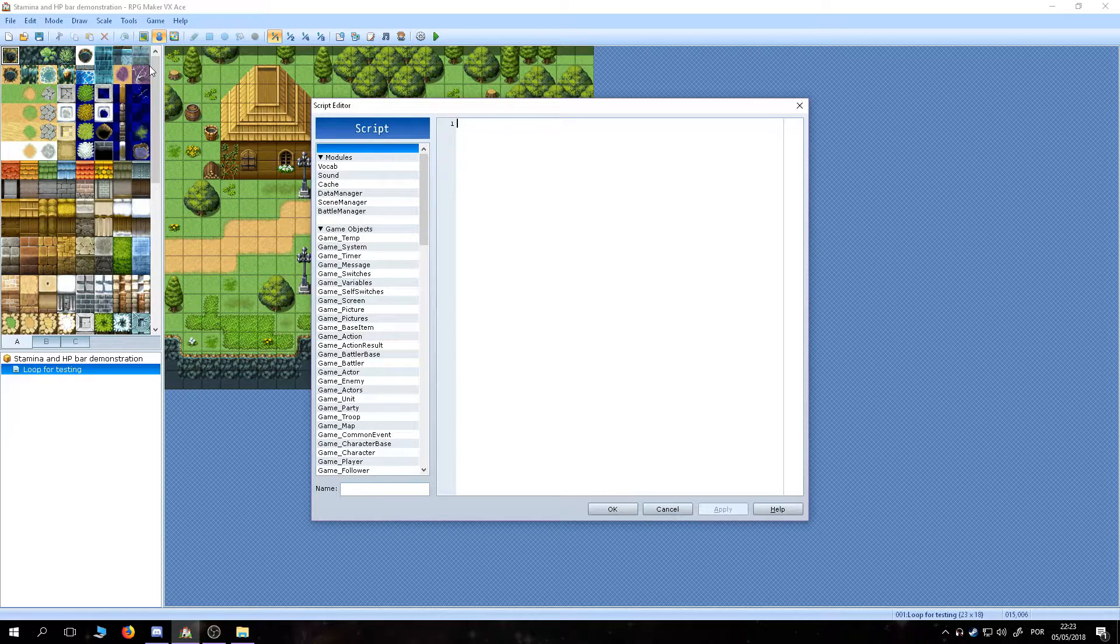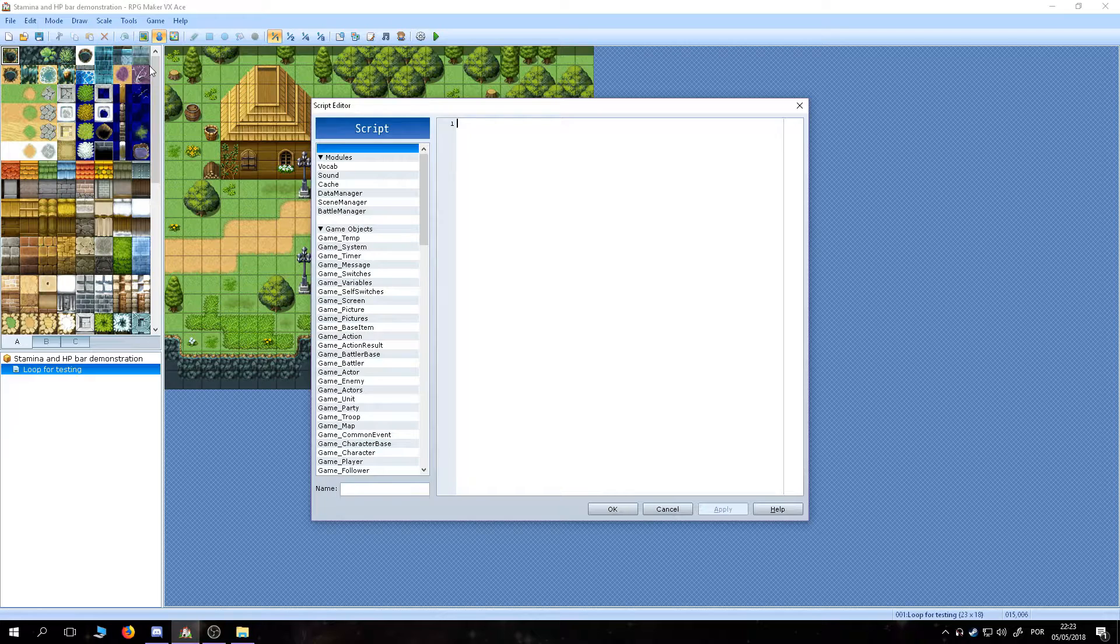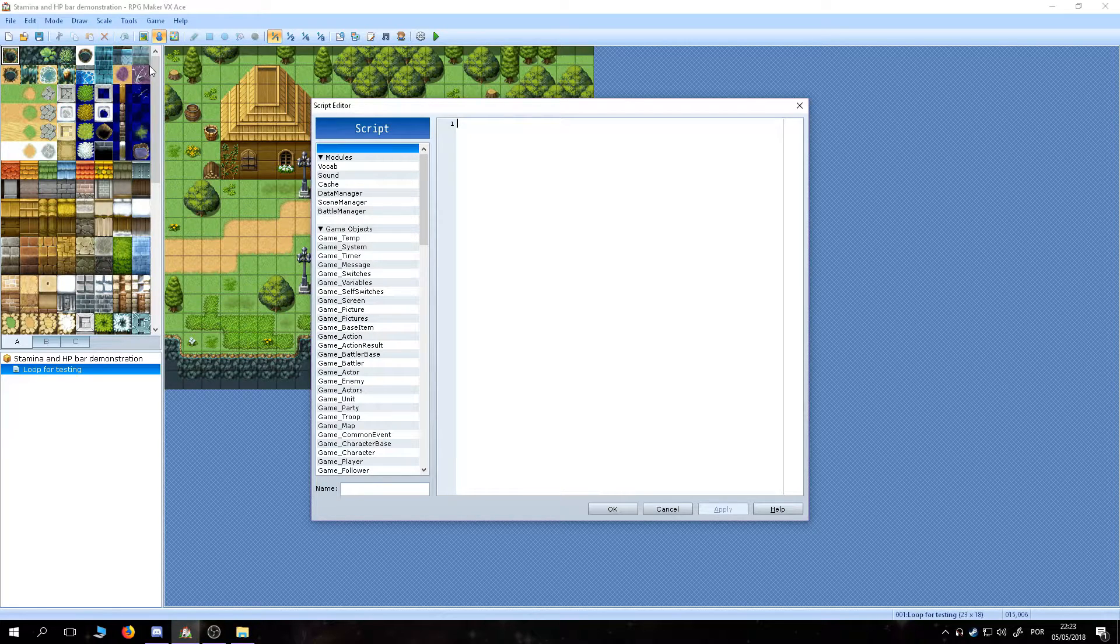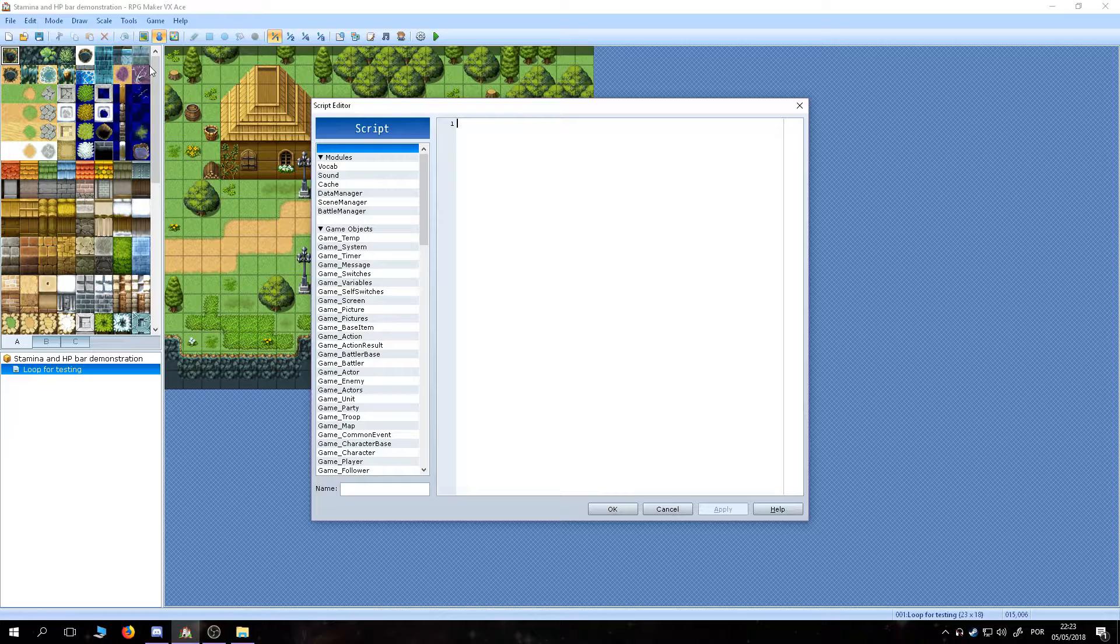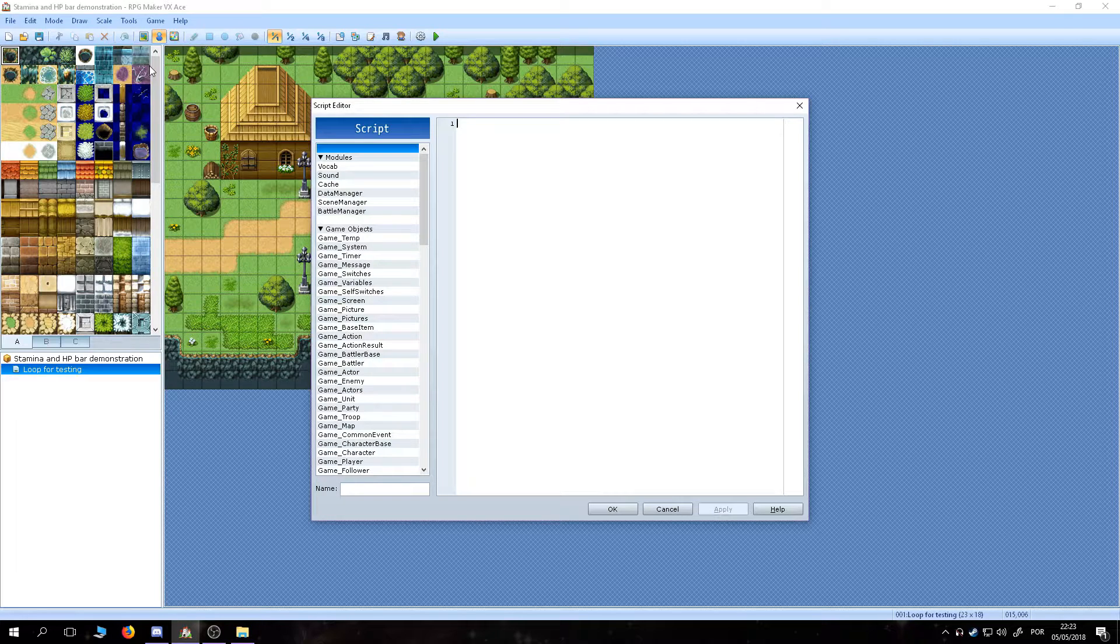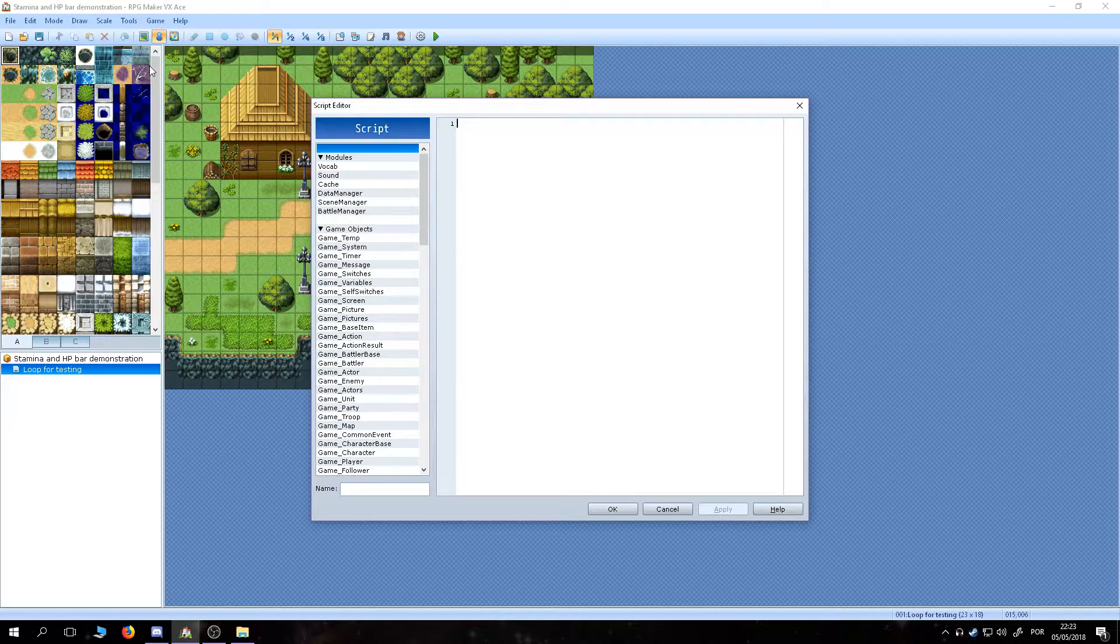If you don't feel confident to follow these steps, you can also get the script by following the link in the description. It is a little bit longer than what we are going to do here, but that's because I've made it in a way that lets you customize it without having to deal with any code at all.